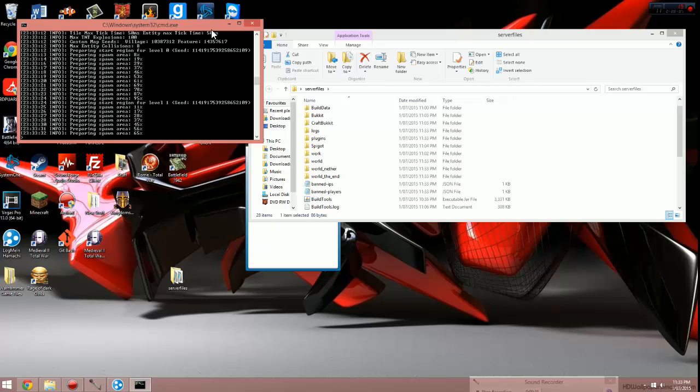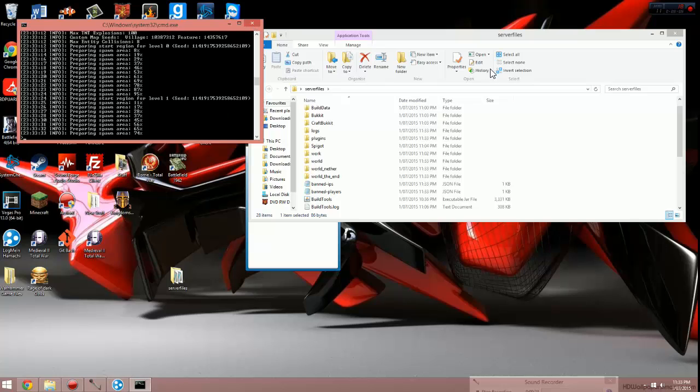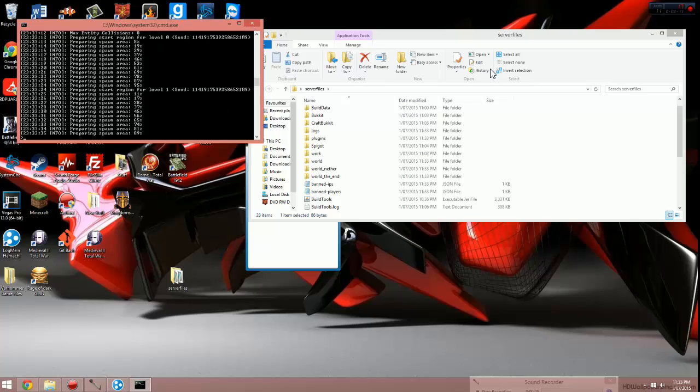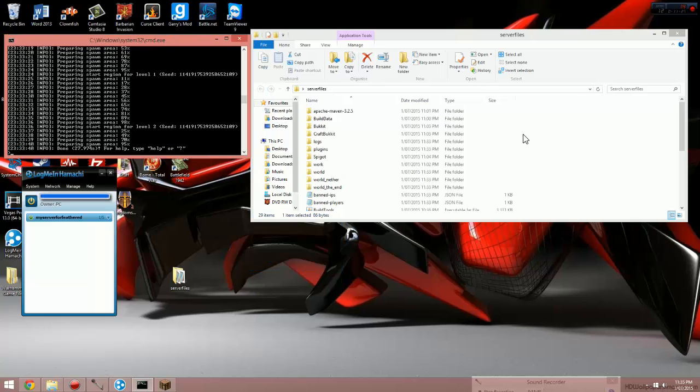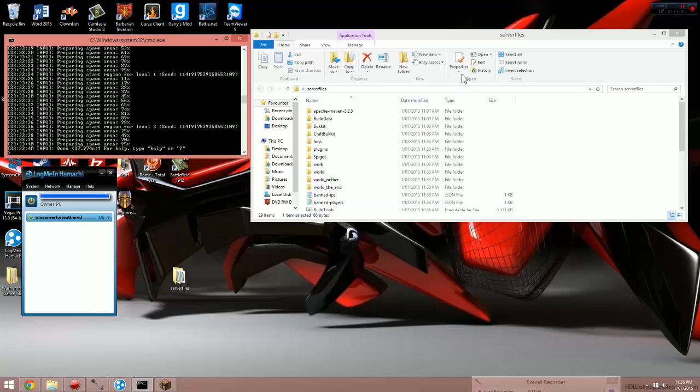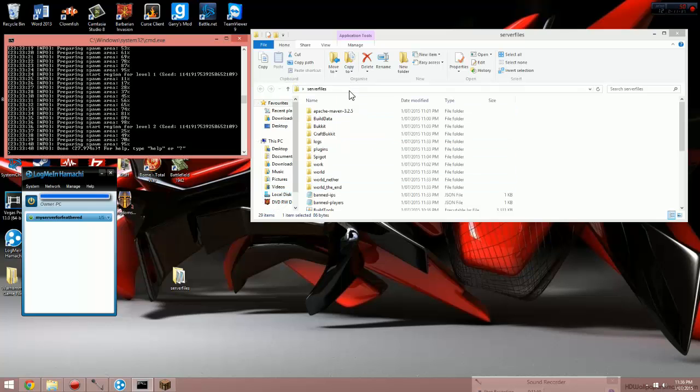So you close the server, you just close this down, and to open the server back up, you just run that start.bat again and the server will come back up online. Now that it's finished preparing the spawn, we can see a few more things being downloaded into the server files folder. We have banned IPs, op players, permissions, all those things now in the server files folder.